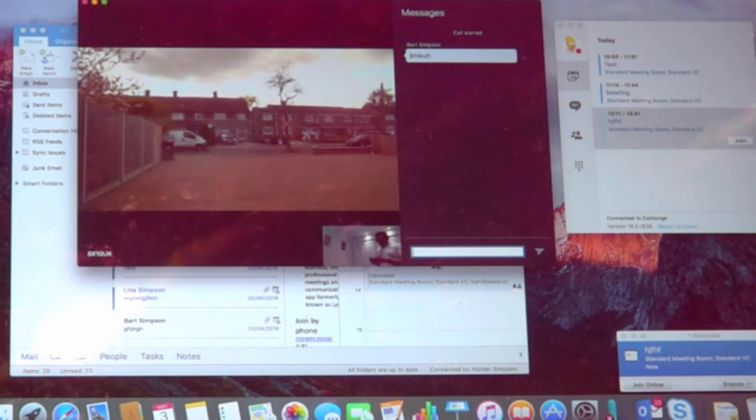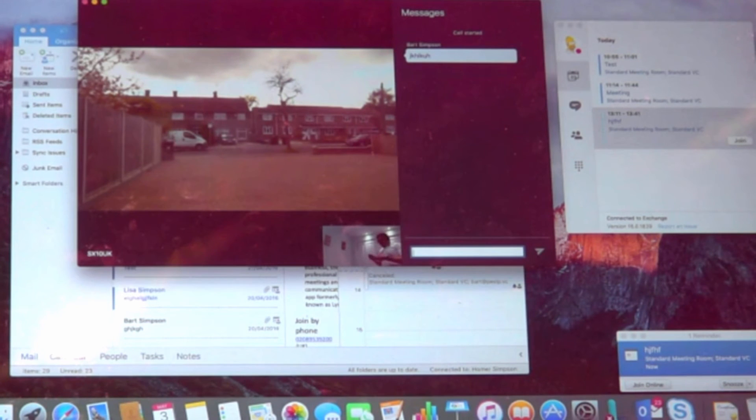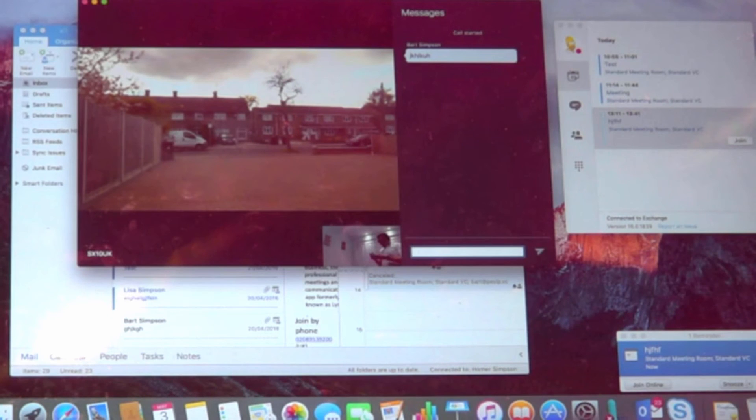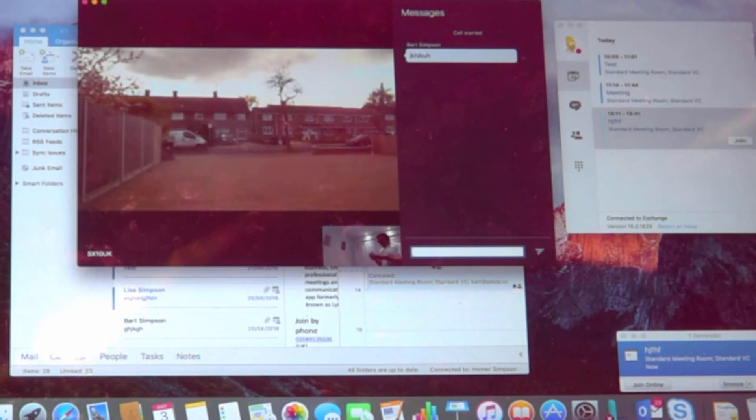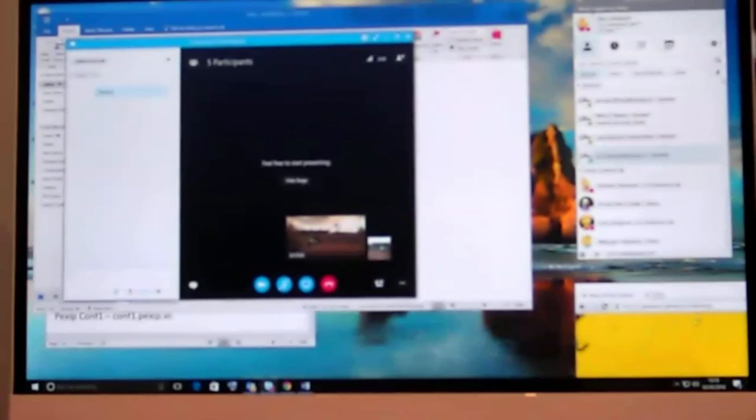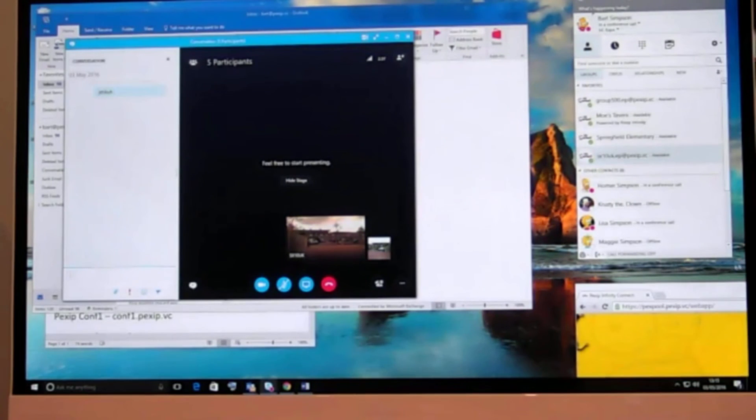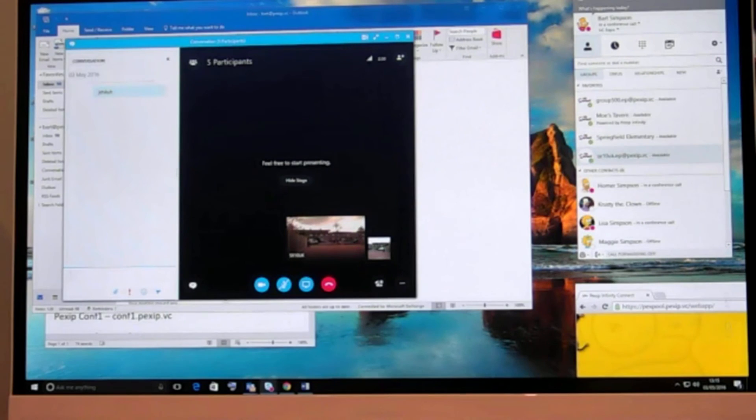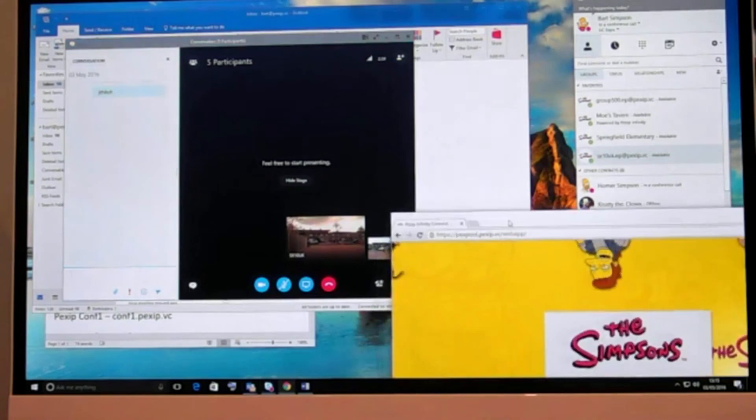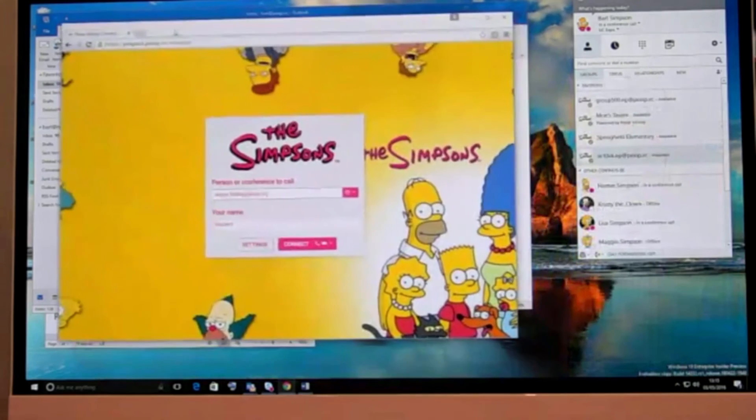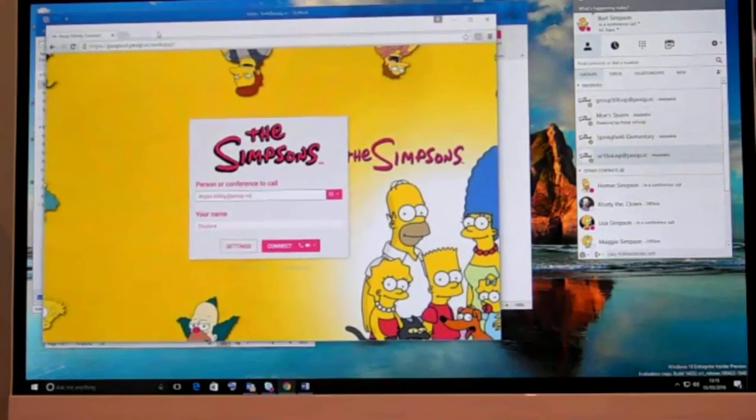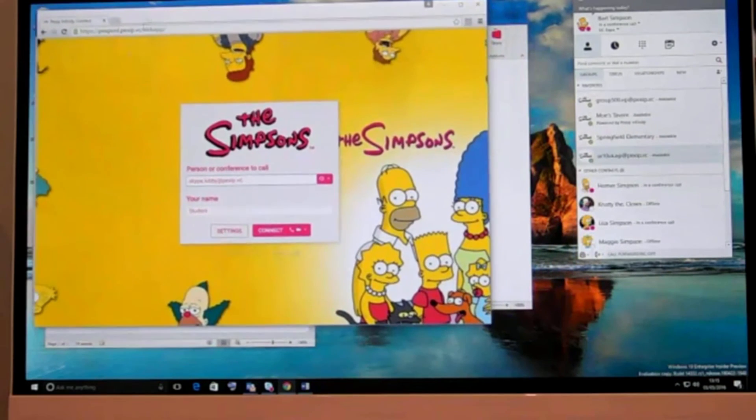Now how about a user who is outside the organization and doesn't have any tools, they have just got a web browser? Well that's not a problem with Pexup. We have a WebRTC client that is able to join the meeting. Here we have our meeting, our landing page, and we have a Skype lobby and I connect to that.